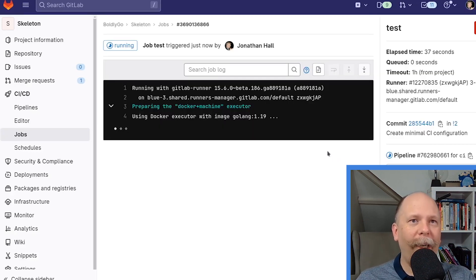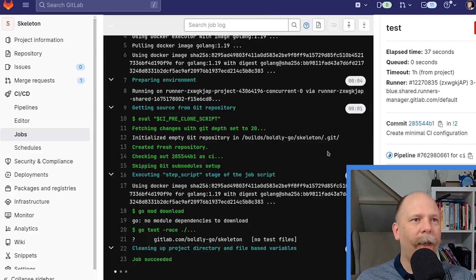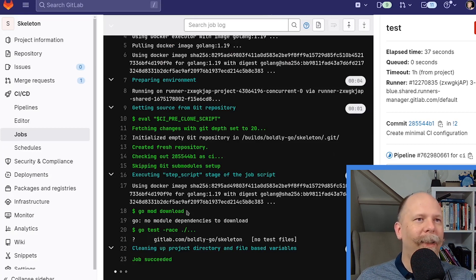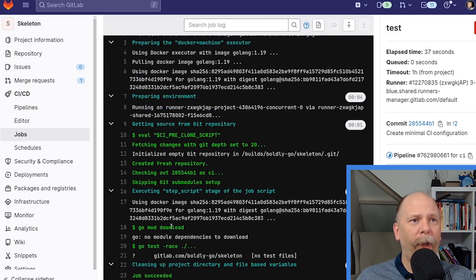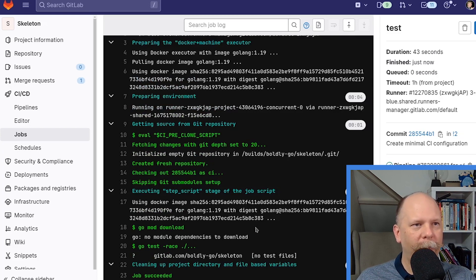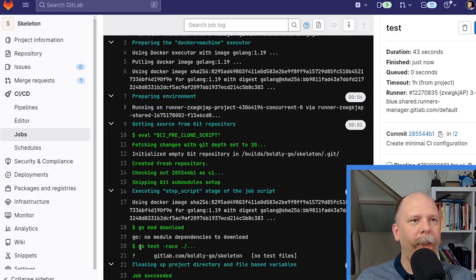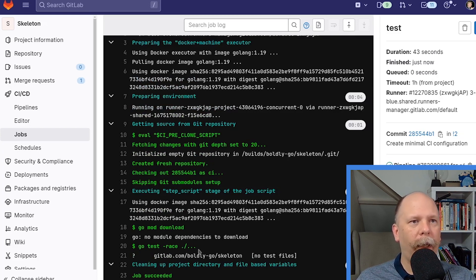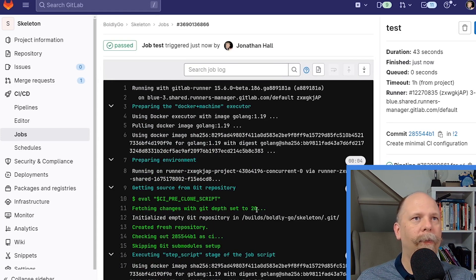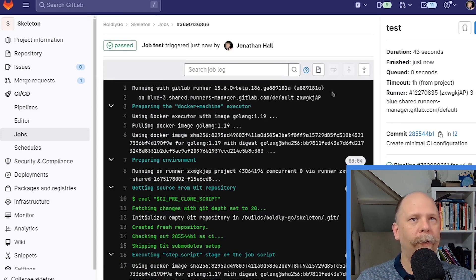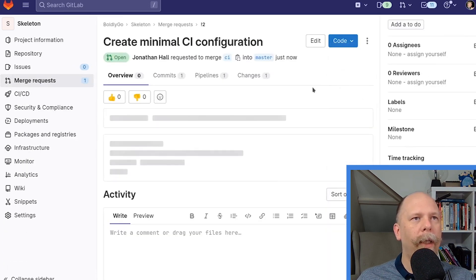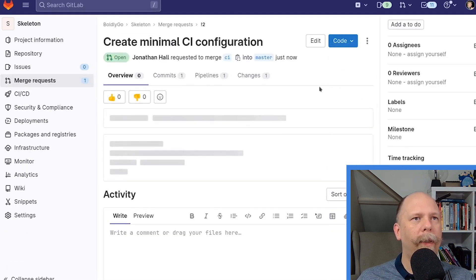So we can watch the pipeline in action. It's downloading a Docker image. And then, boom, it's done. It downloaded the Go modules, and there were none, so it was immediately finished. And then it executed the go test command. There were no test files, so it immediately finished. Job succeeded. Yay.